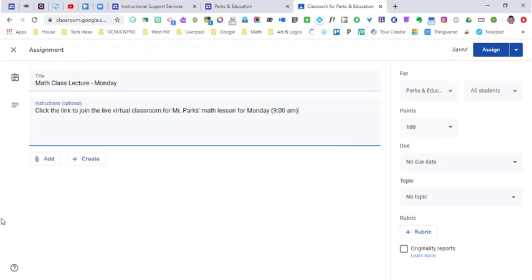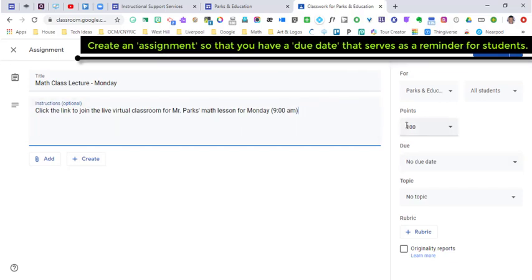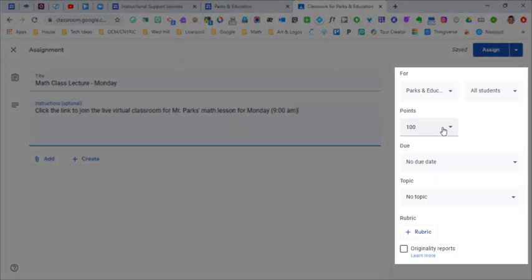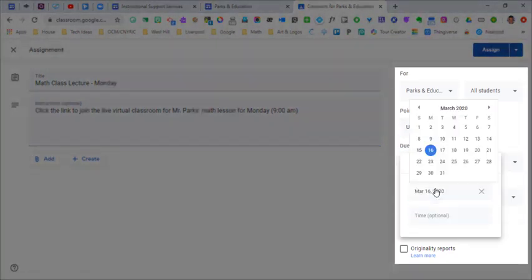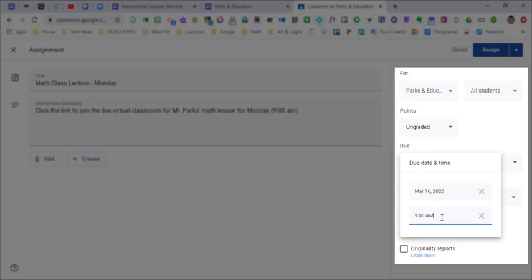I'm making this an assignment because I want it to show up with a due date, and that can't happen when you just post material. I'm going to make this ungraded and make my due date on Monday at 9 a.m. so students know to join at 9 a.m.